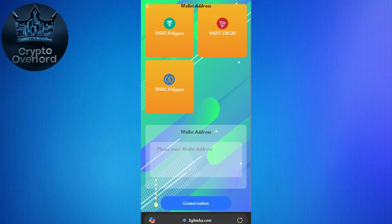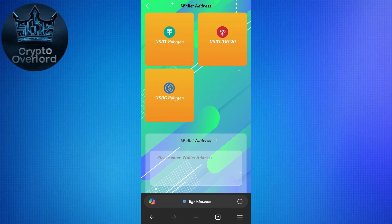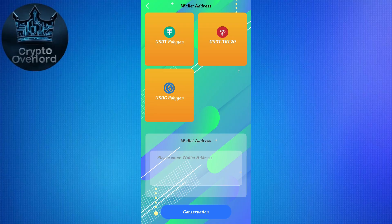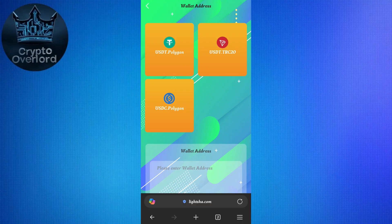You will be landed on the withdrawal page. Here you will see wallet addresses for three cryptocurrencies: USDT on the Polygon network, USDT on the TRC20 network, and USDC on the Polygon network. You won't be able to see a Bitcoin option here. As mentioned earlier, in order to withdraw from your LSSE account to Cash App you need BTC in your account. To convert your USDT or USDC into BTC, I would recommend contacting the customer support team so they can provide you the BTC or Ethereum option.